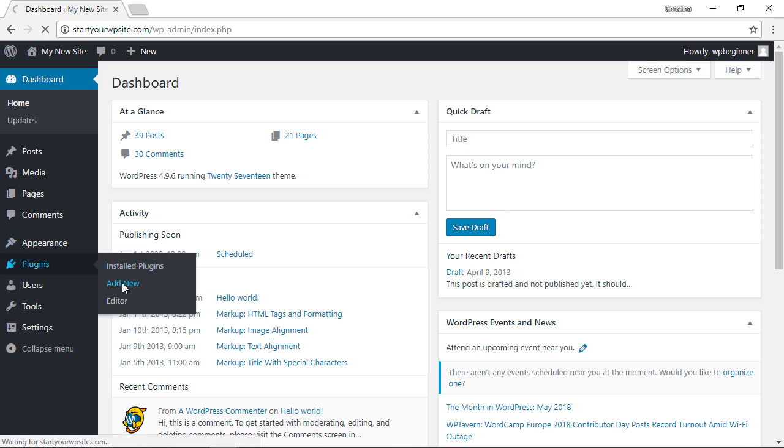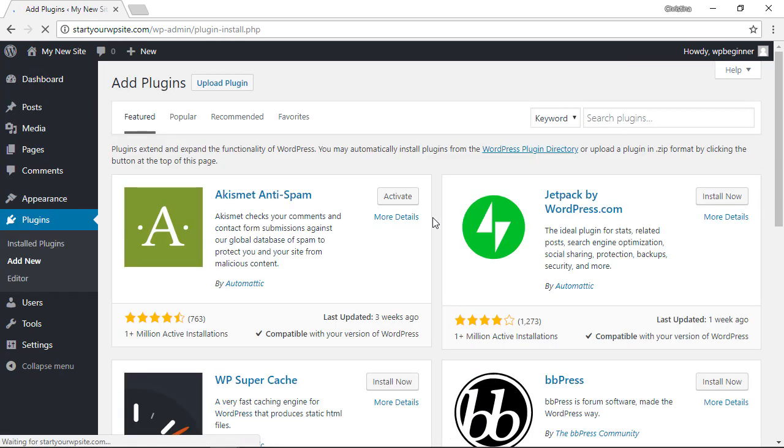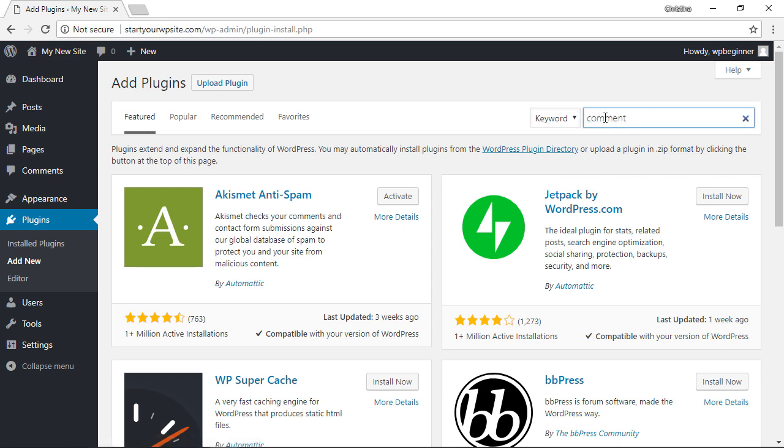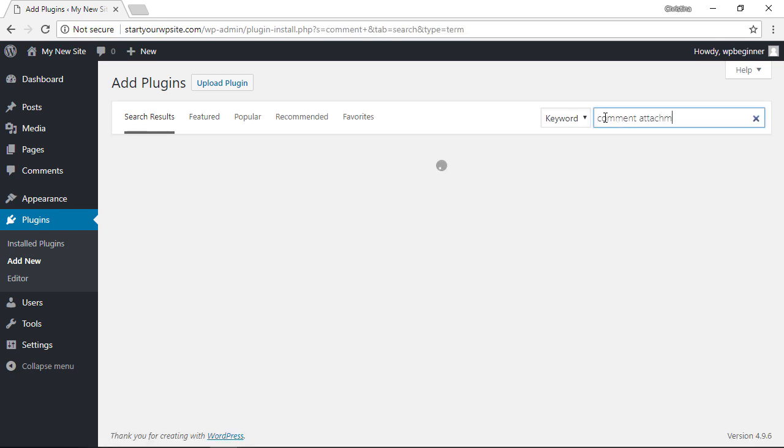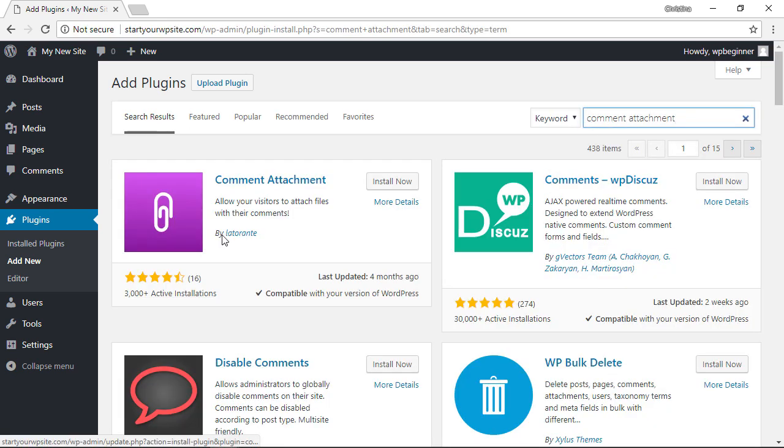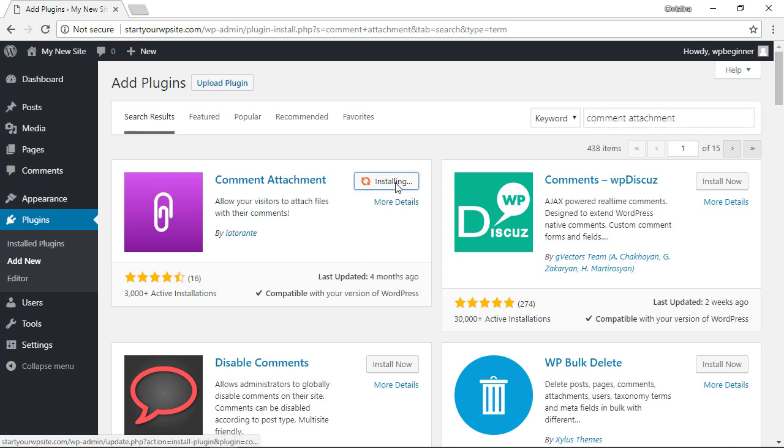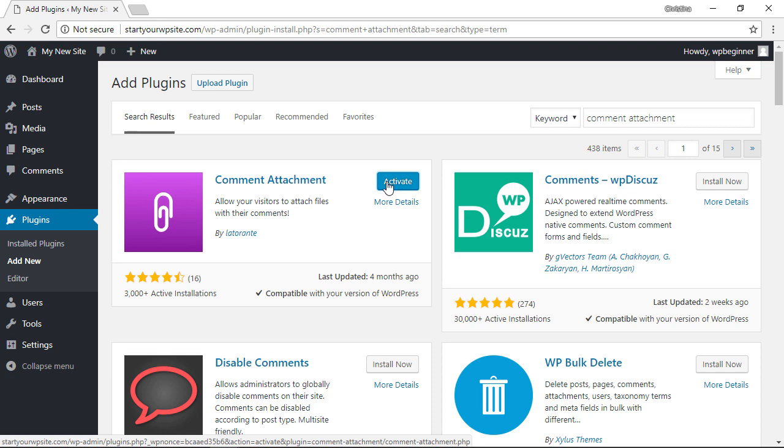The plugin we're looking for is called Comment Attachment, so we'll search for that in the search area. This is the one we're looking for, so let's click Install Now. Once it's installed, you need to click Activate.